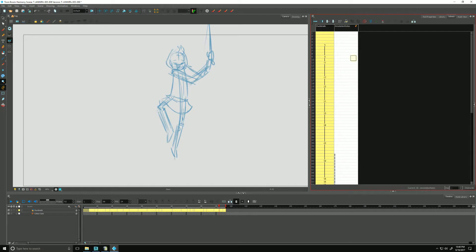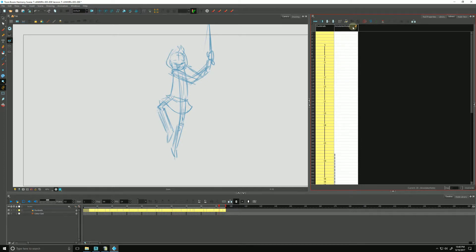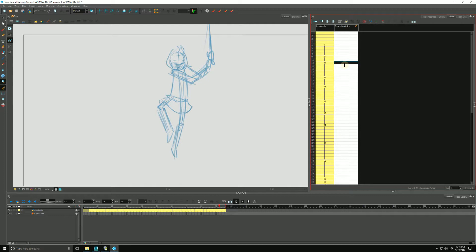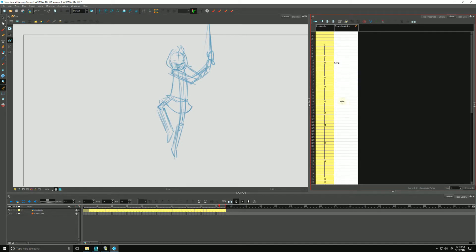So that said, now the other thing we can do is we can type in our annotation columns to help give us notes where things are going to happen, where they're going to take place. If our brush or eraser are already picked, we can hold down the control button and click in any empty cell and begin to type jump. And we can do another one, land.